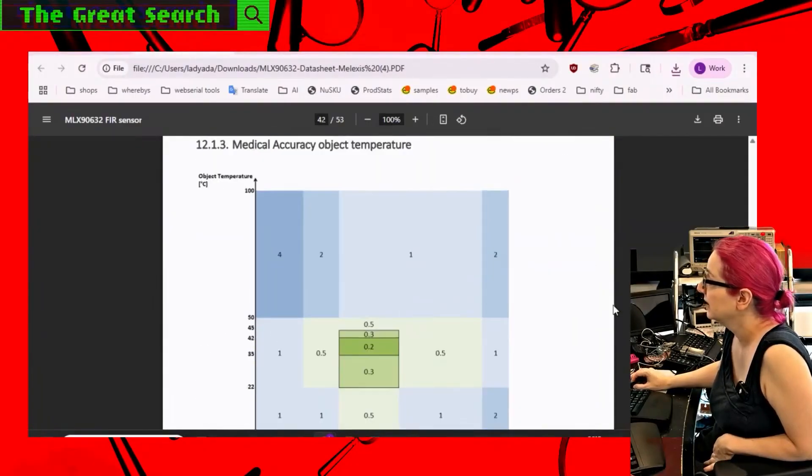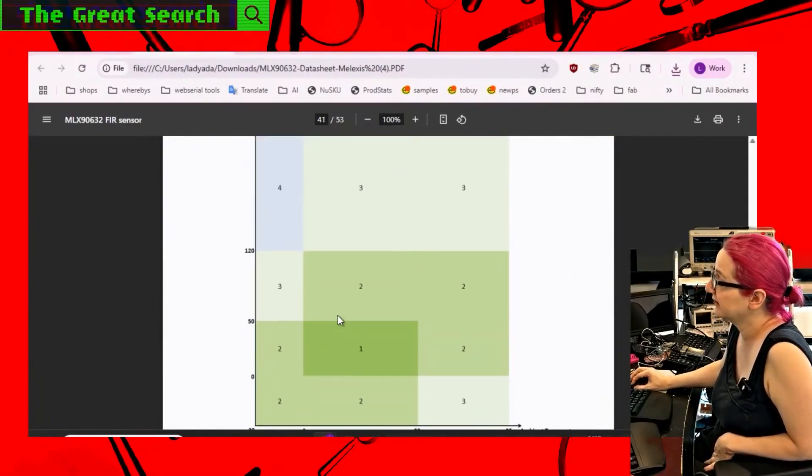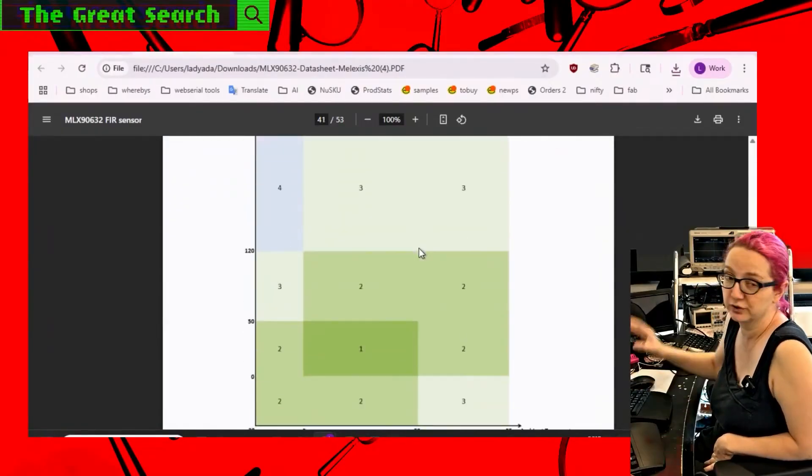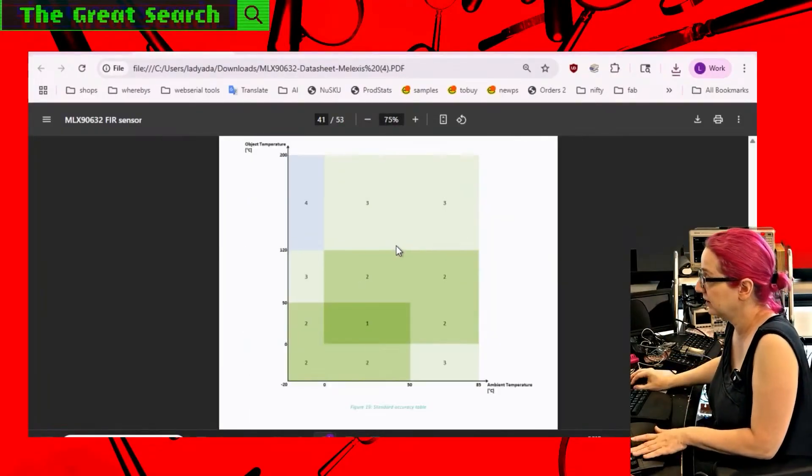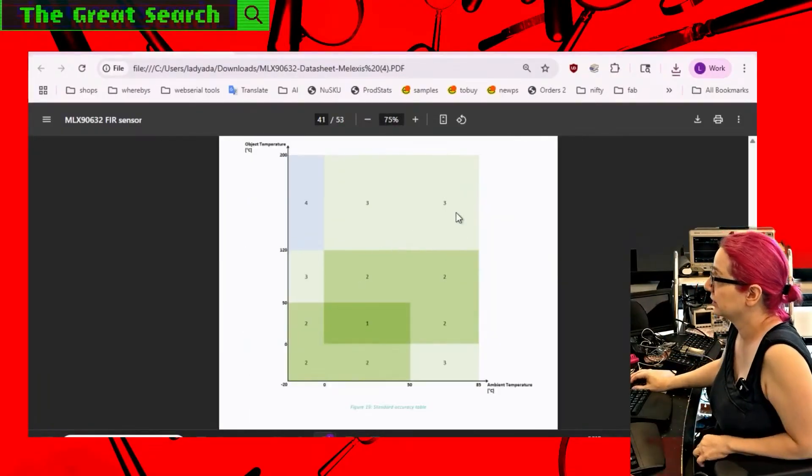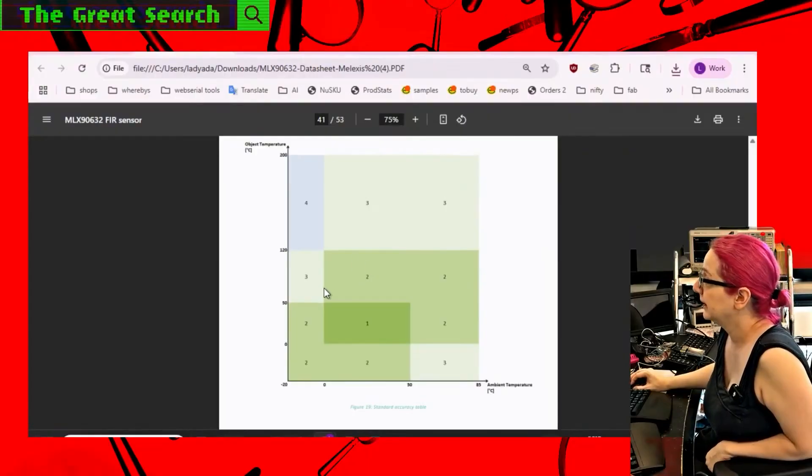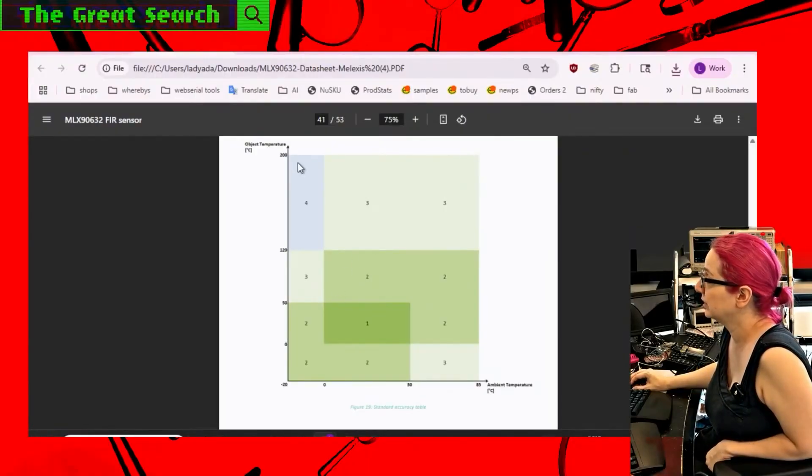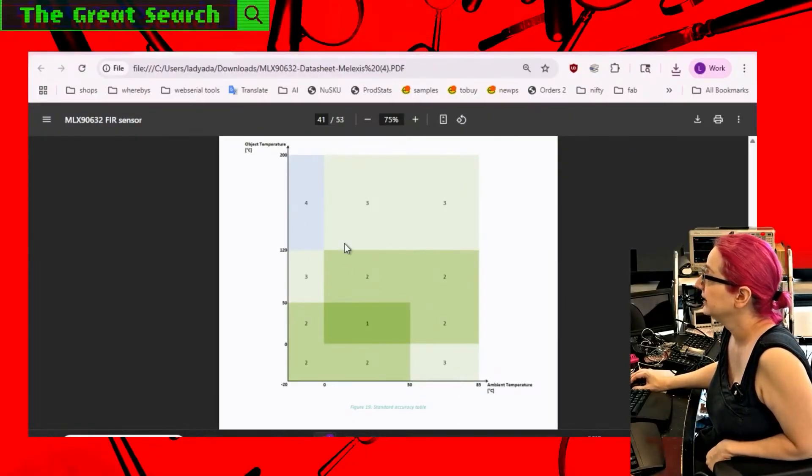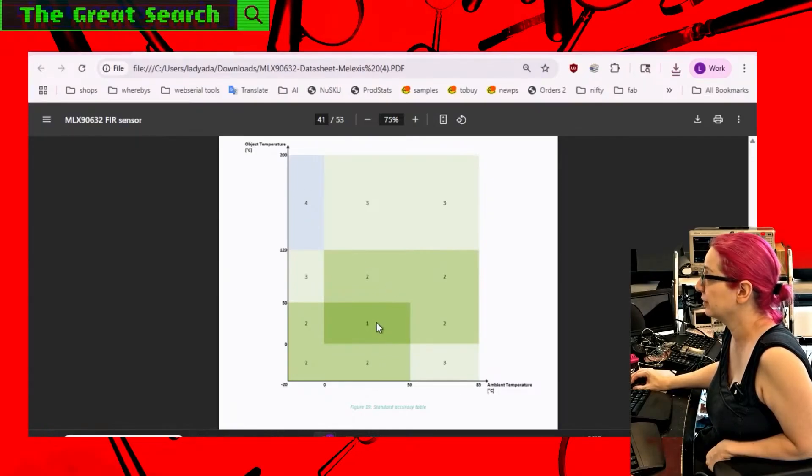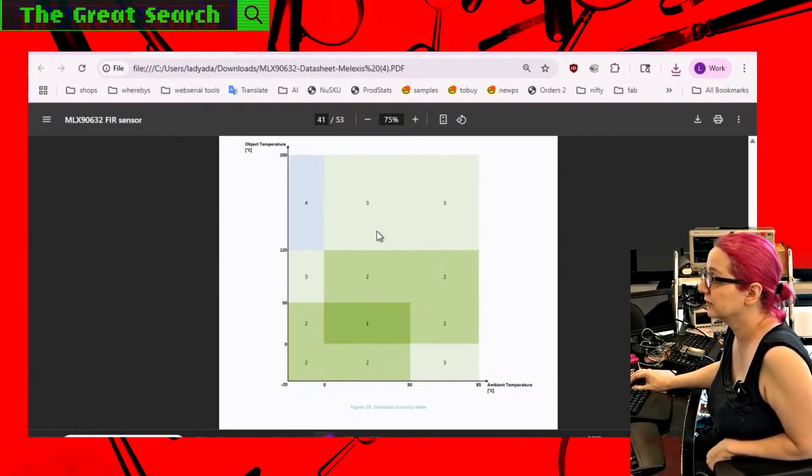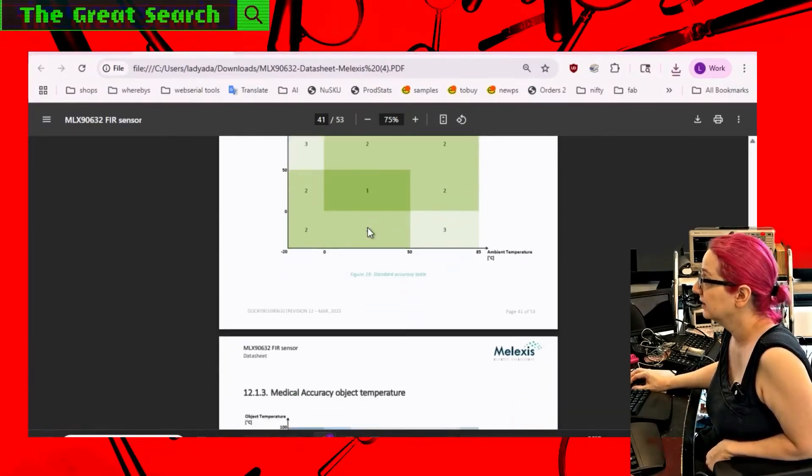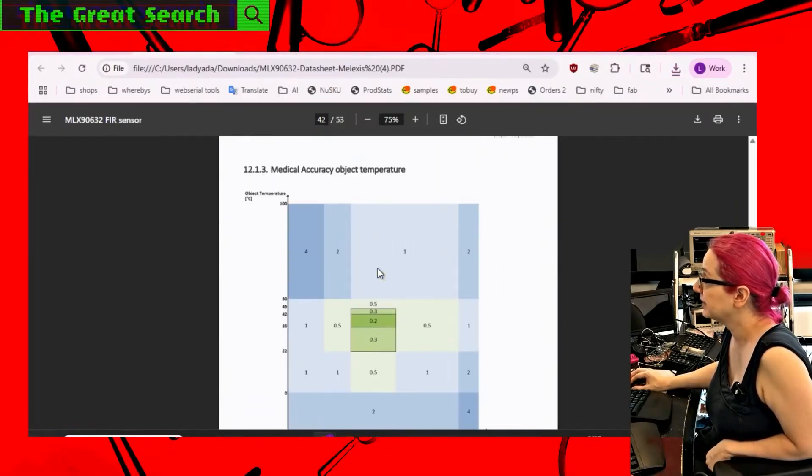So the standard calibration has ranged from negative 20 to 200 object temperature, centigrade, which is a good nice range. And it can do, as you get to hot or very cold, it changes.